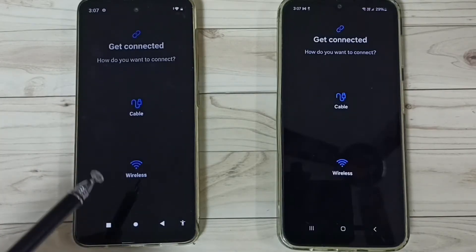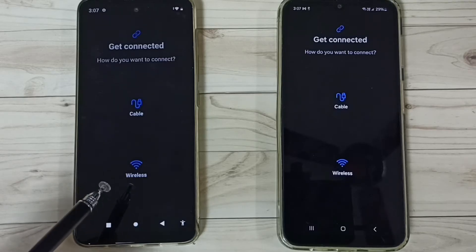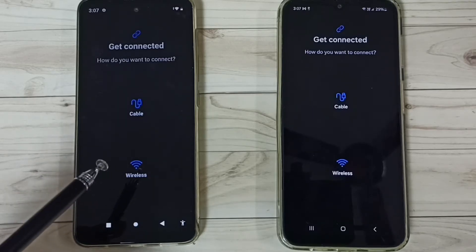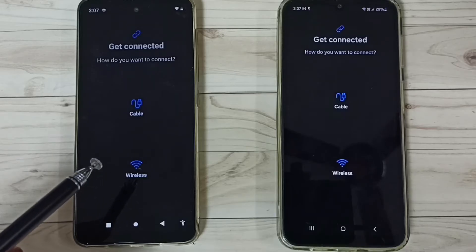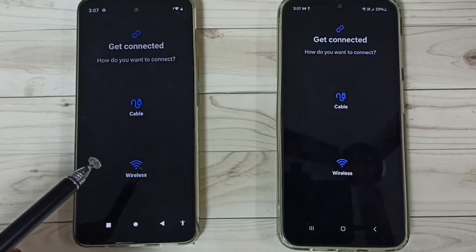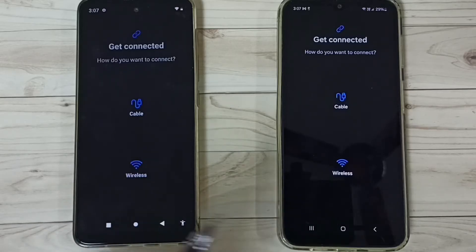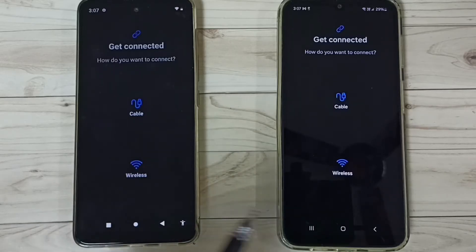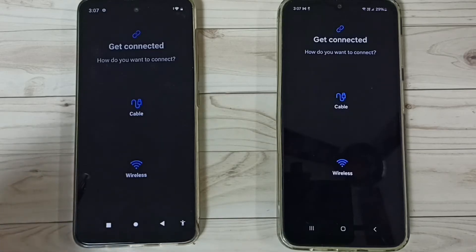When we install the Samsung Smart Switch app, we have to allow all permissions — that is very important. After that, we have to turn on Wi-Fi on both phones, both the Moto and Samsung phone, so we have to turn on Wi-Fi.